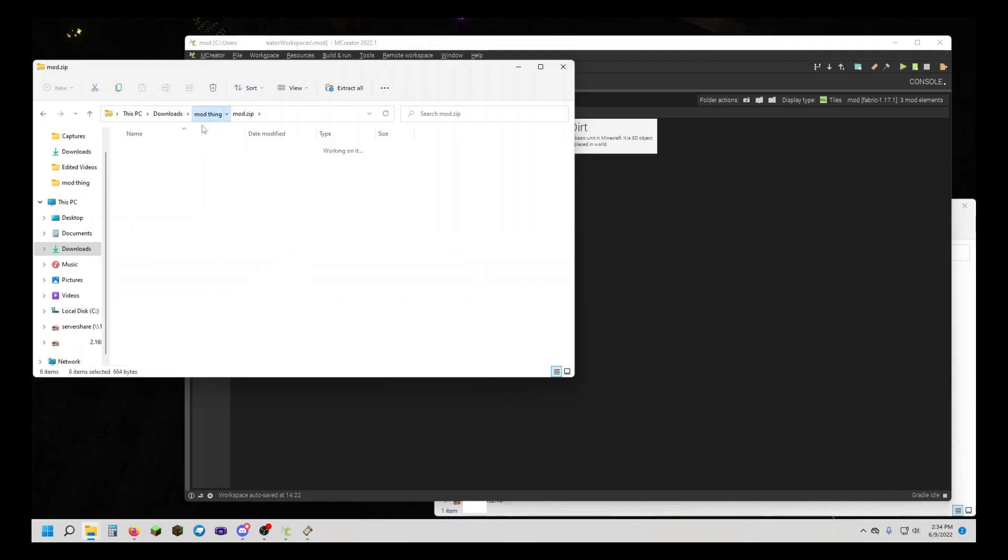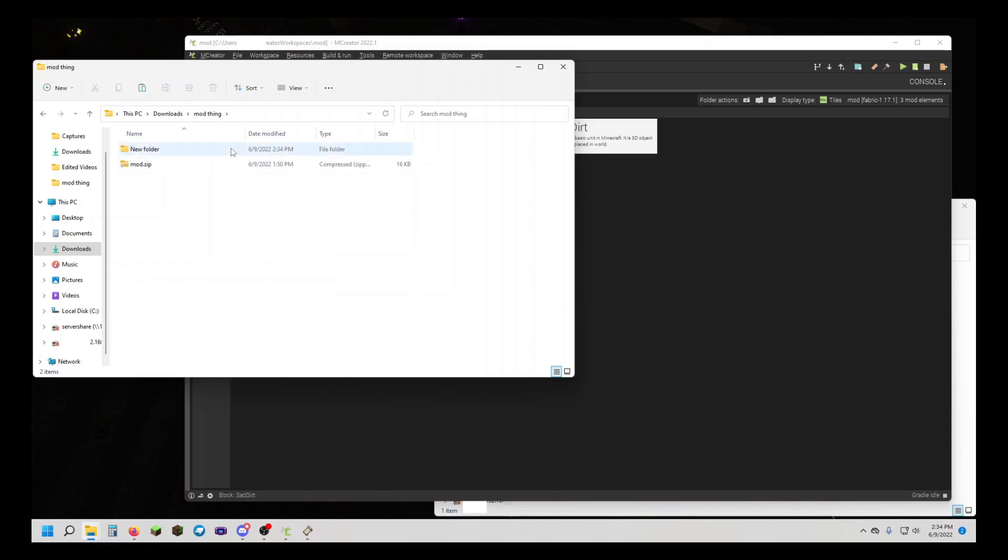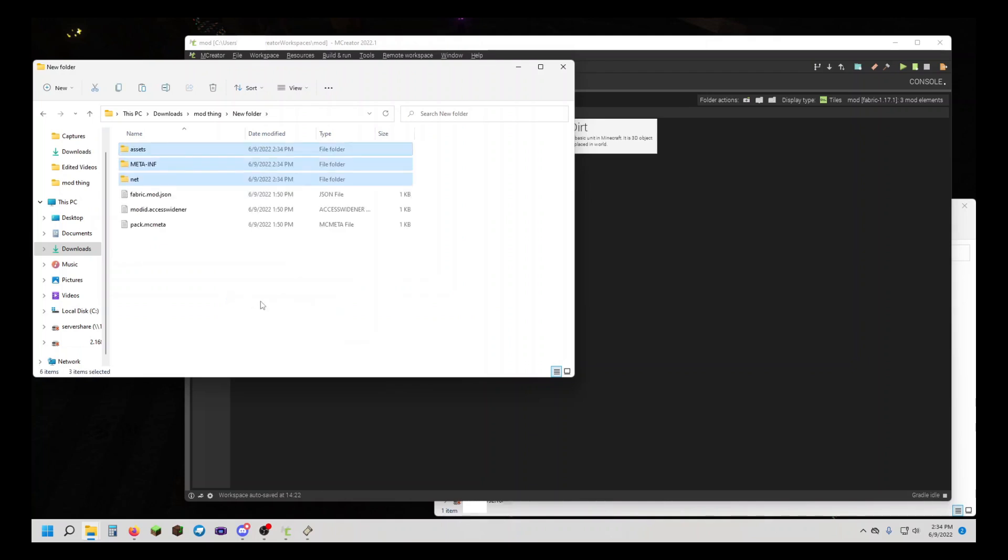We're going to copy this and paste it in a new folder. We're going to start from the bottom and go up. So, pack.mcmeta,